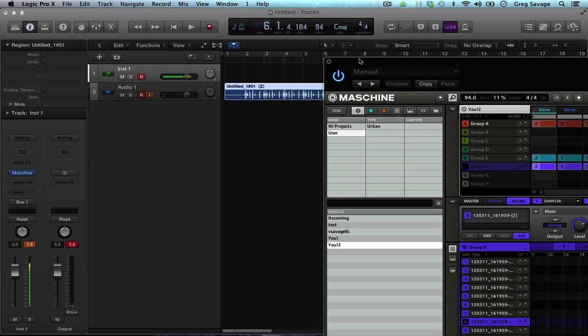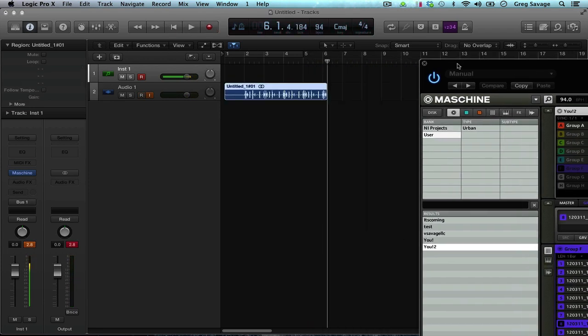And that's how you track out via audio. It took mine a while to record the audio because mine was at the end of the track and then it had to come back around. But that's how you route so that way you can record audio from Machine into Logic.